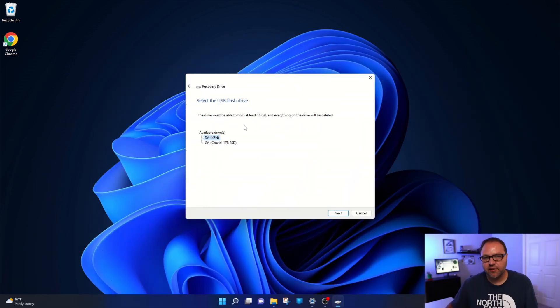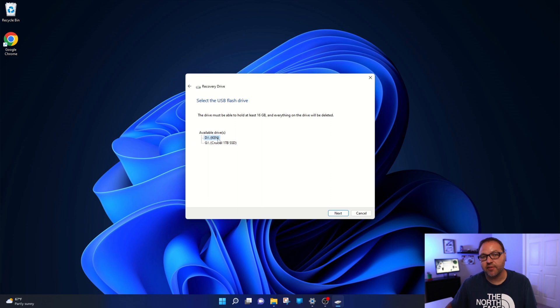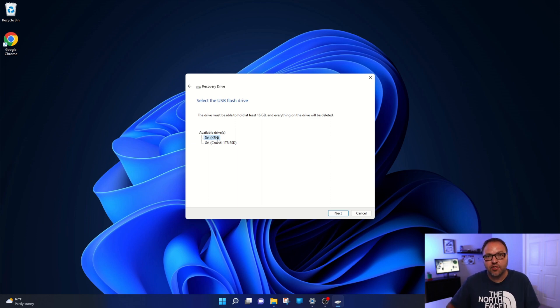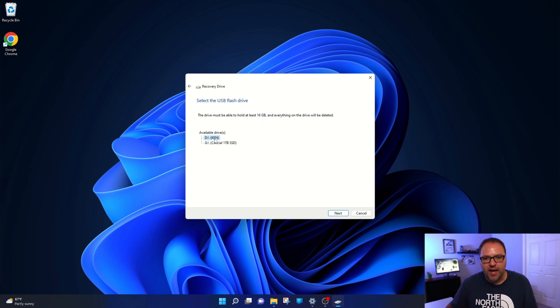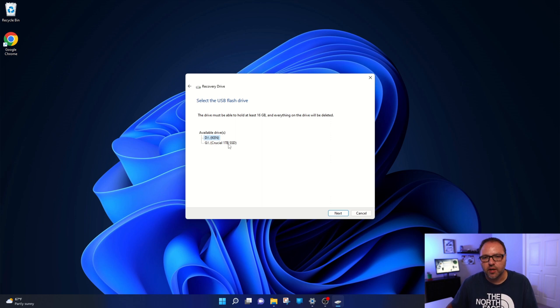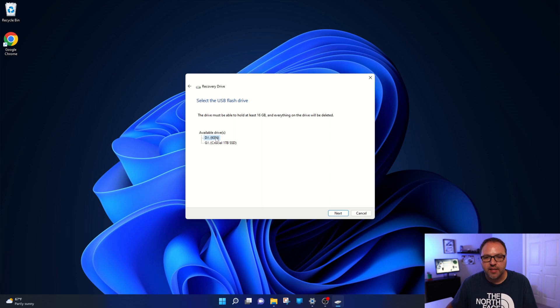It actually found two drives. My flash drive, which I have named Ken. Yours might be the brand of your flash drive. Maybe it's Lexar, maybe it's Samsung, maybe it's SanDisk, so might say that there as well. It also found my internal storage or solid-state drive on my computer. So we're gonna make sure that our flash drive is selected here and then we're gonna go ahead and hit next.